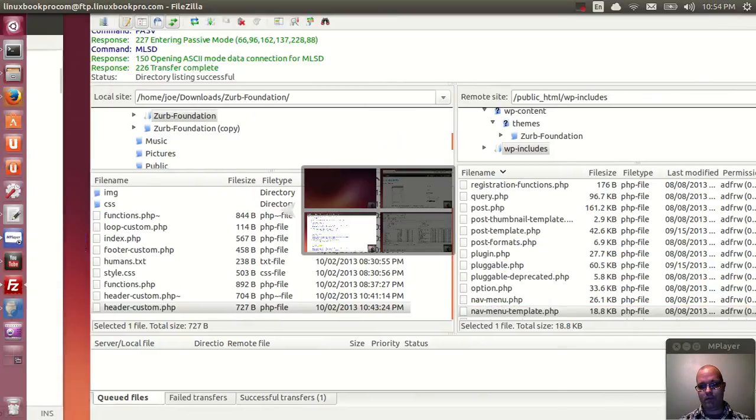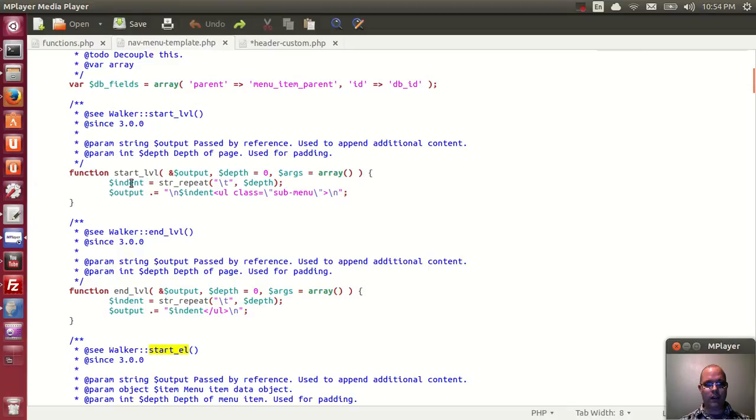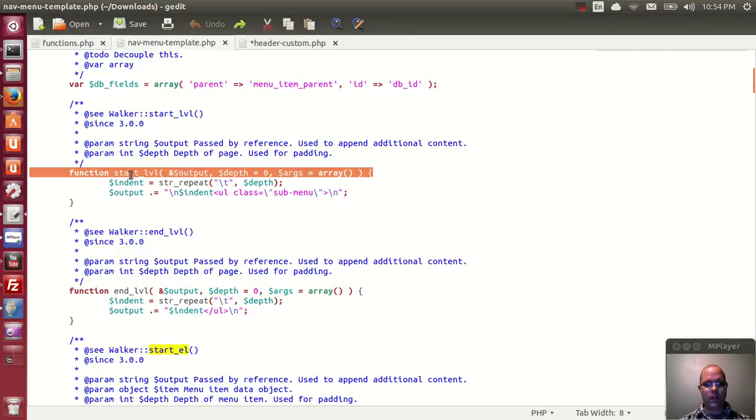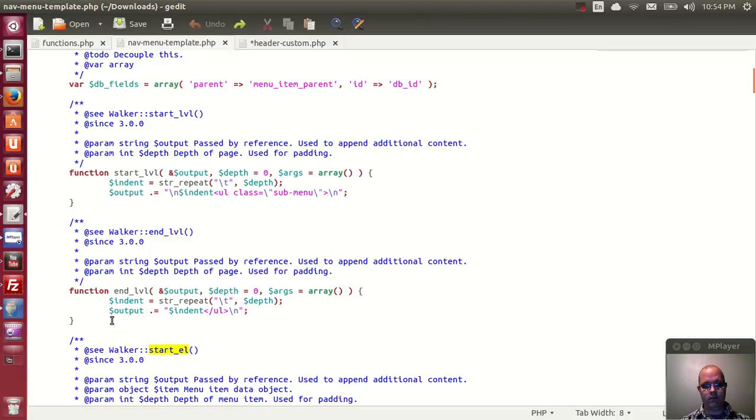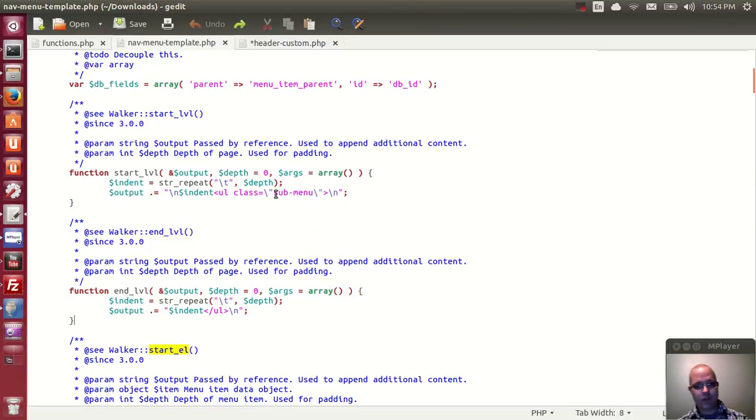The file in there is called navmenutemplate.php. Let's look at that. What you're going to be looking at is the code here, start level and end level.